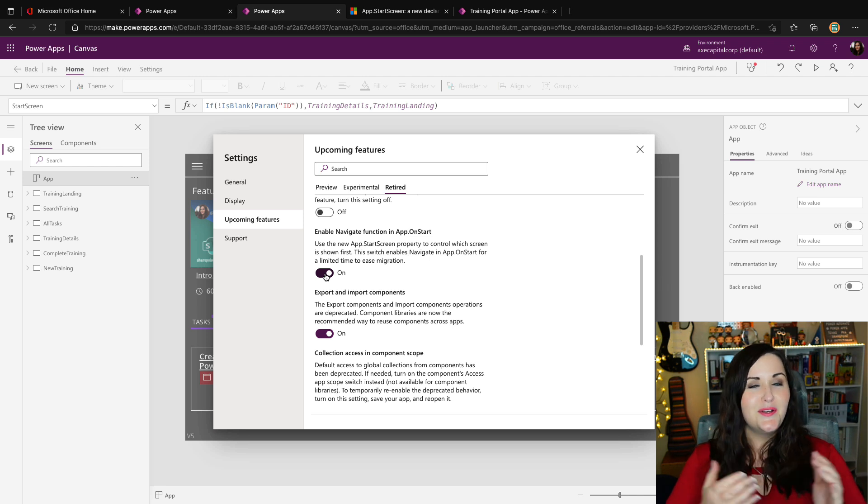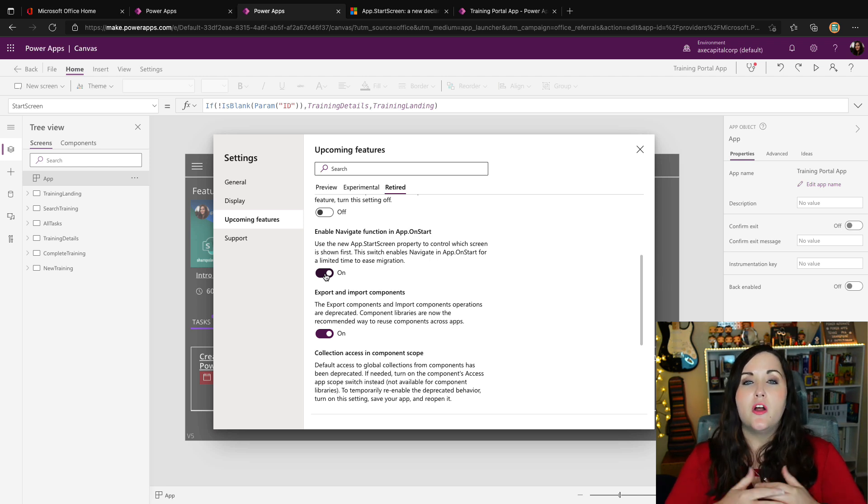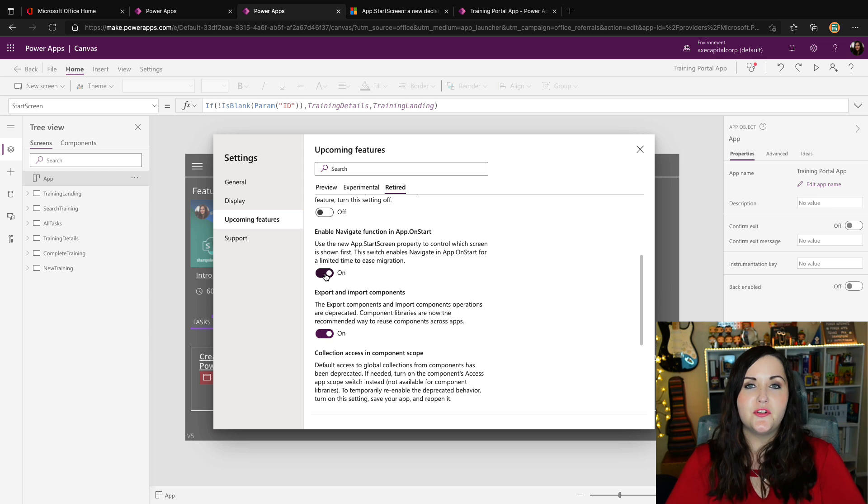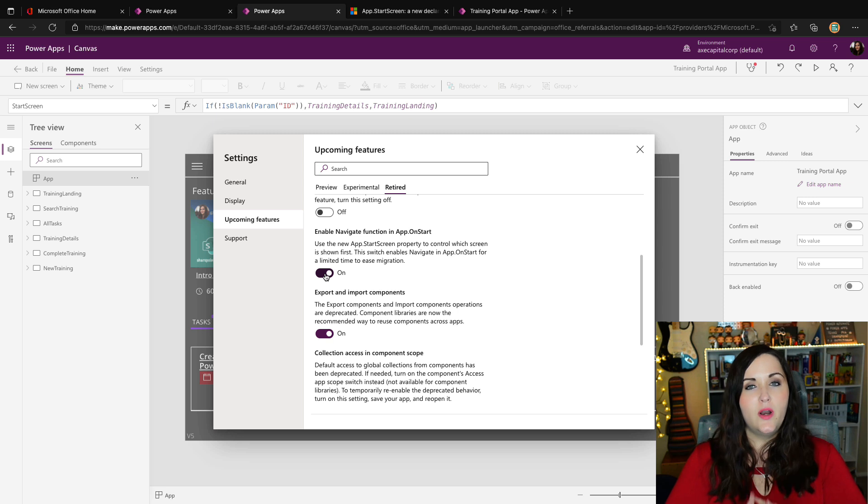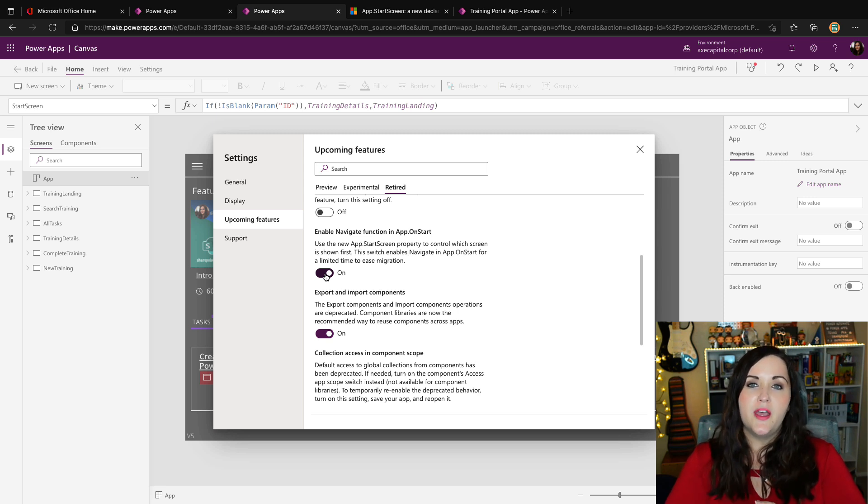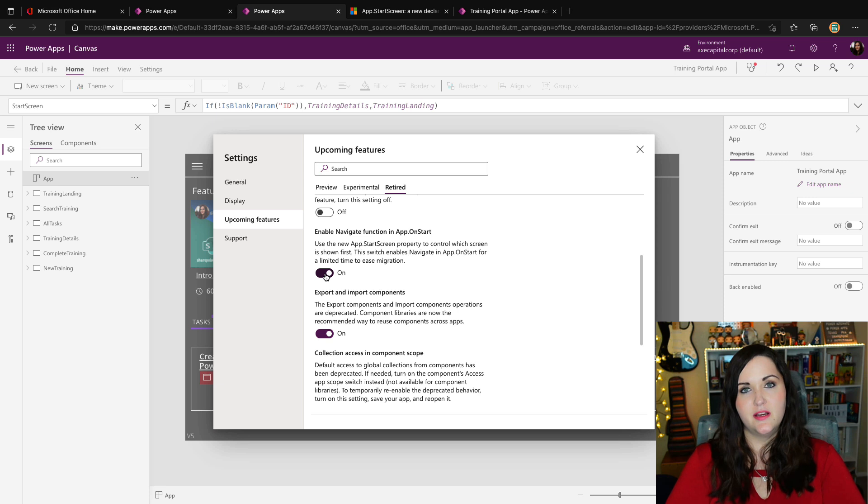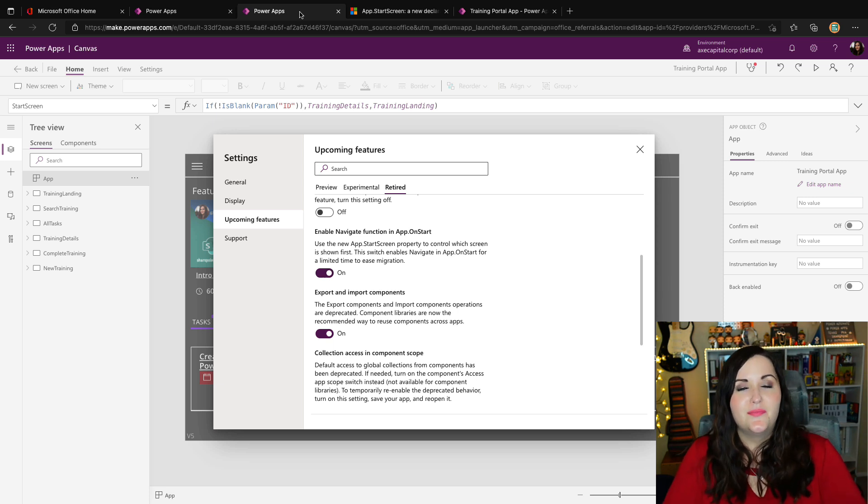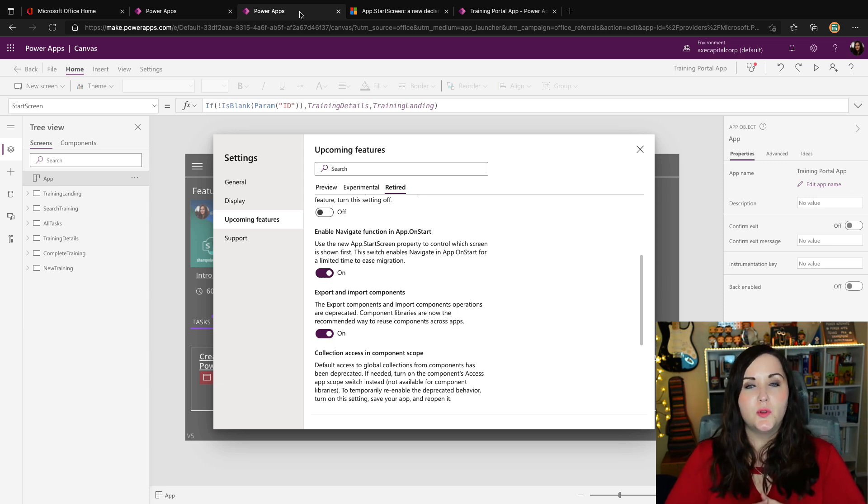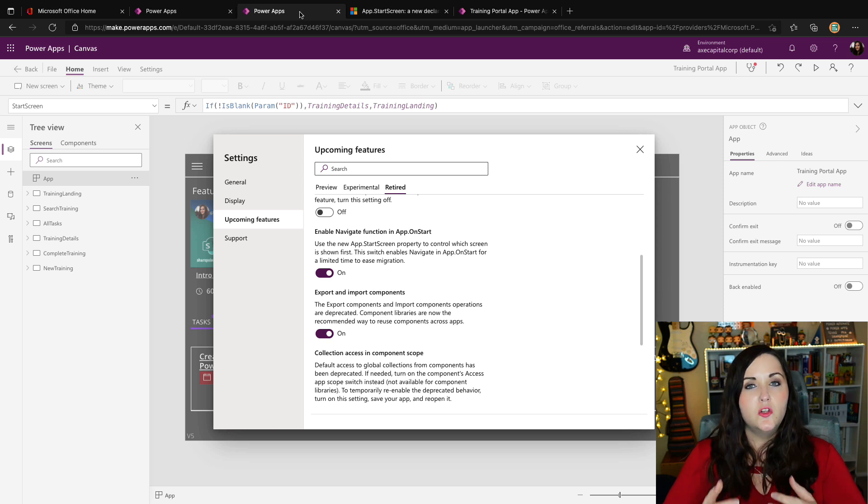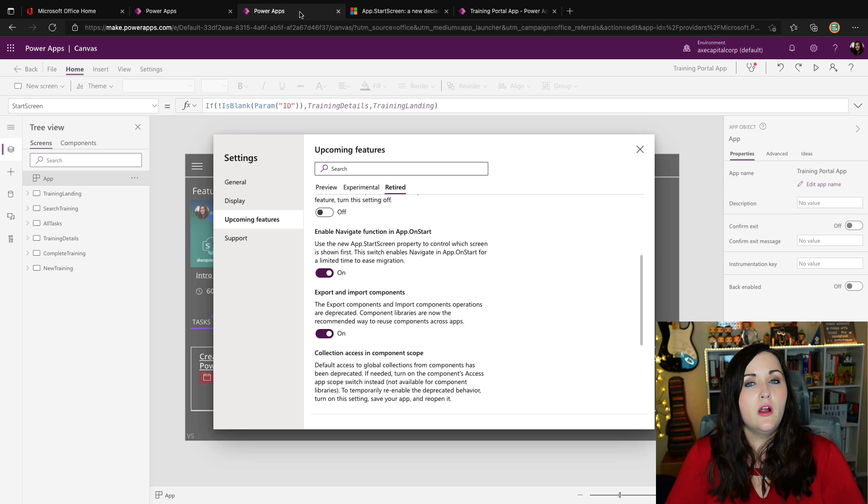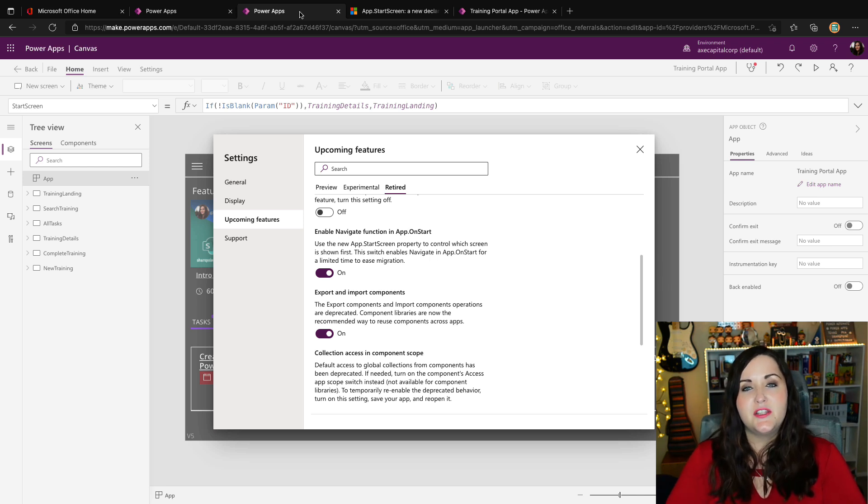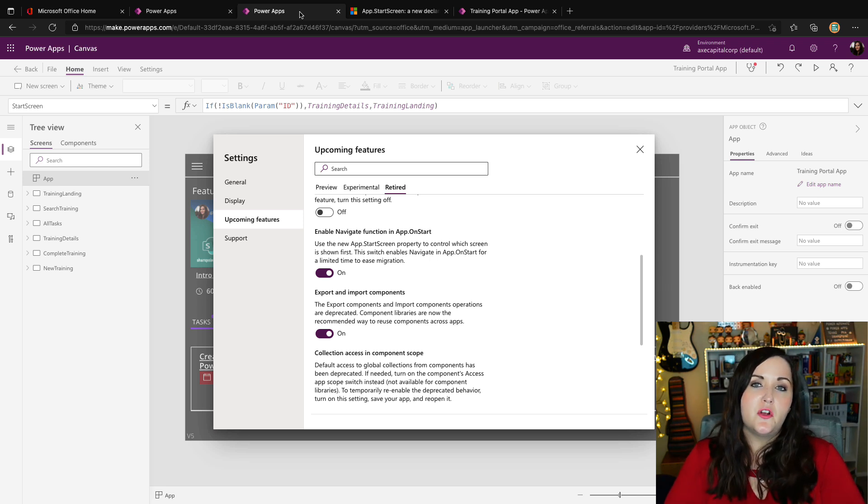So I know this is a lot to take in. Some of you have already reached out to me and spotted the new start screen property. I believe John was one of the ones that reached out to me about this recently. So I wanted to make sure that you're aware of what that property is and what's happening and what the roadmap is here. So here's my advice. I would really encourage you all to look through your canvas apps, look at the on start code and see if you're using the navigate function. And if you are, hopefully you see how easy it is based off what I just showed to use the start screen property.